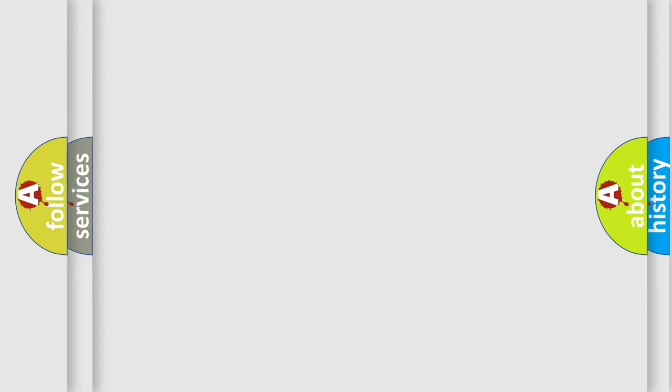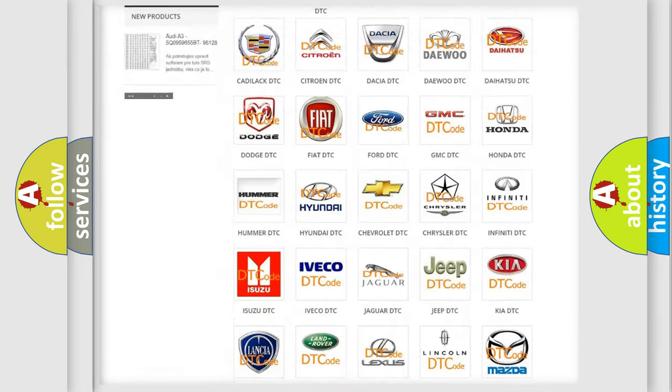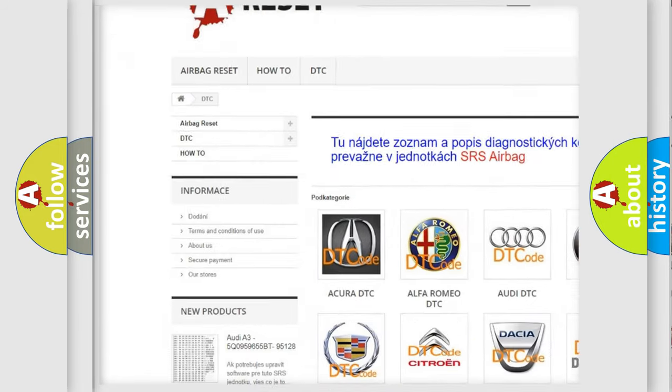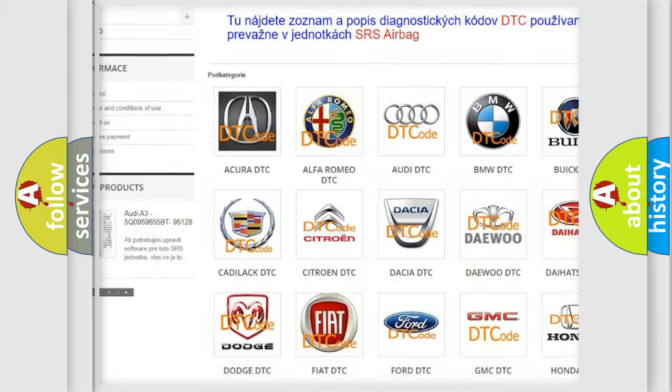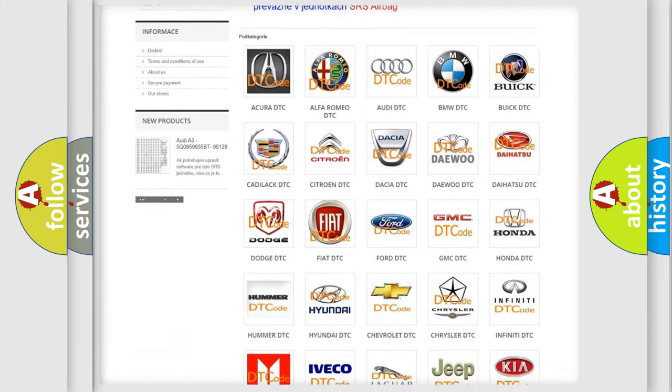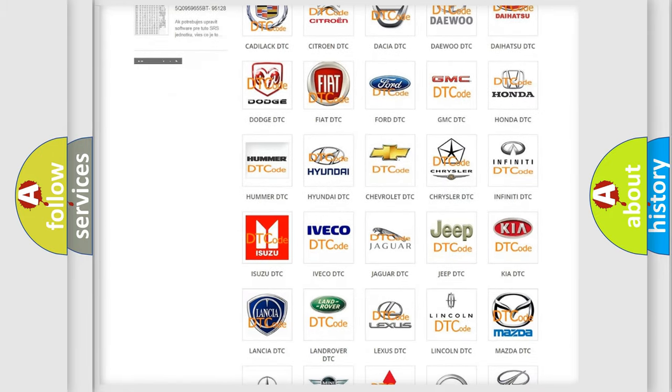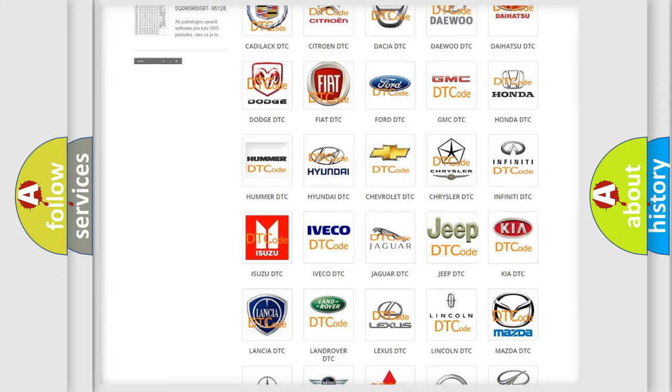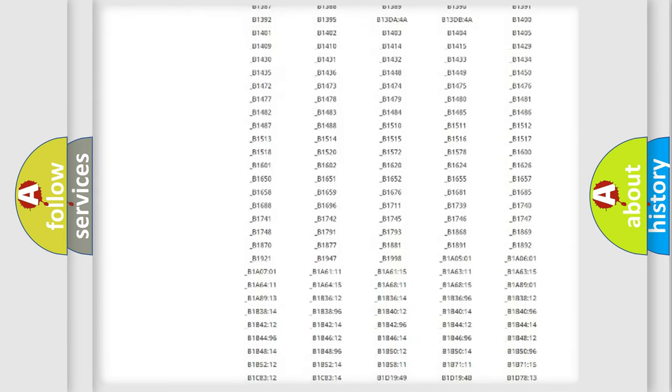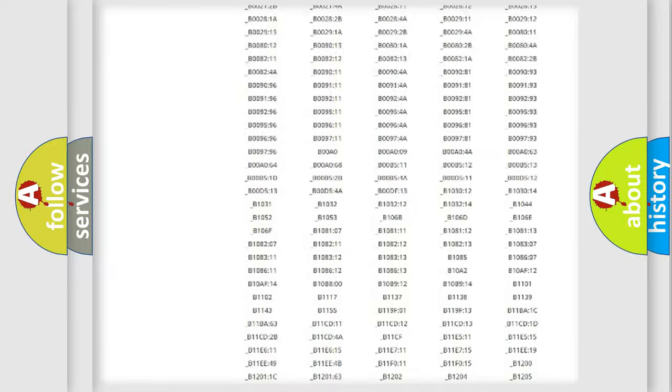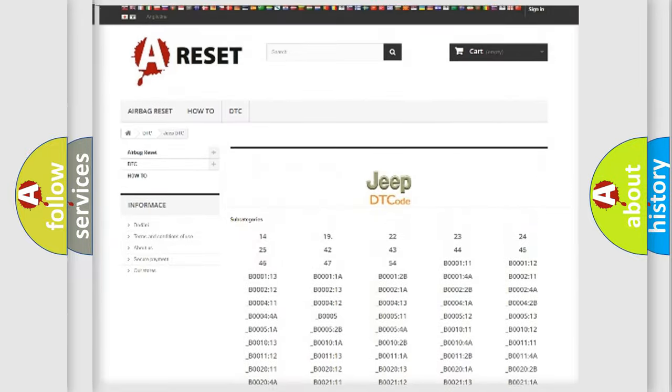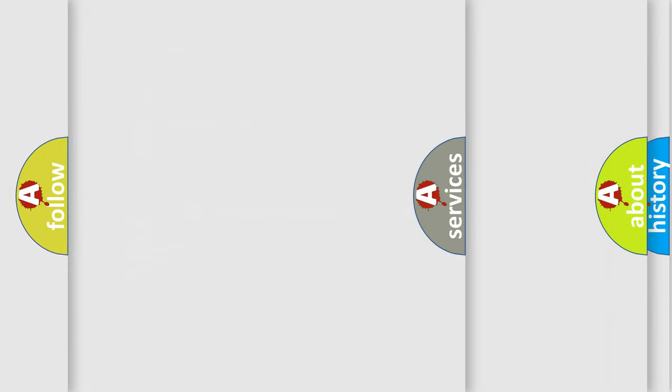Our website airbagreset.sk produces useful videos for you. You do not have to go through the OBD2 protocol anymore to know how to troubleshoot any car breakdown. You will find all the diagnostic codes that can be diagnosed in Jeep vehicles, and also many other useful things.